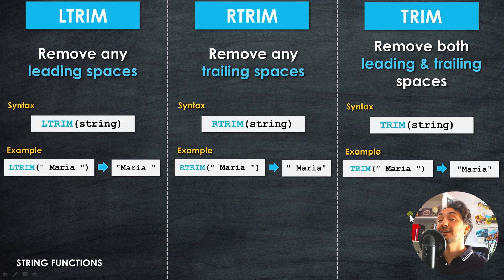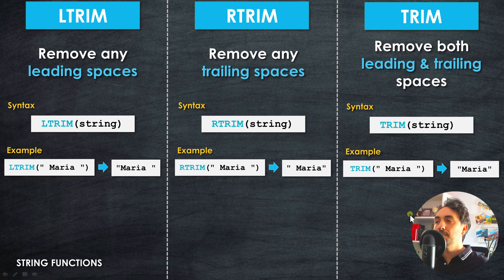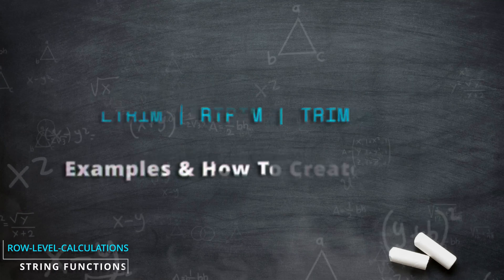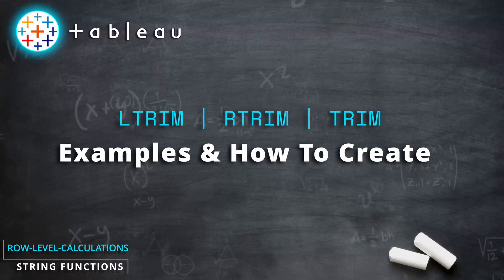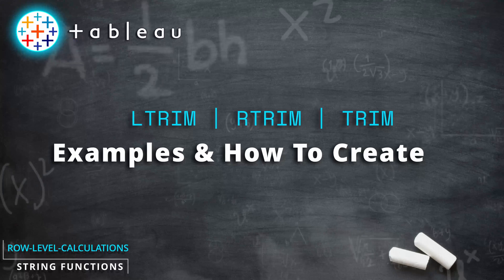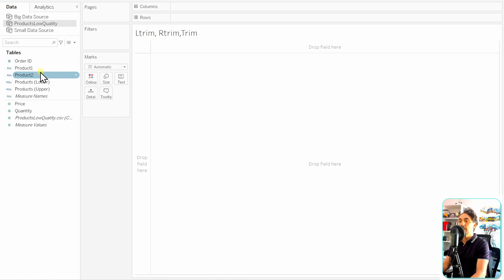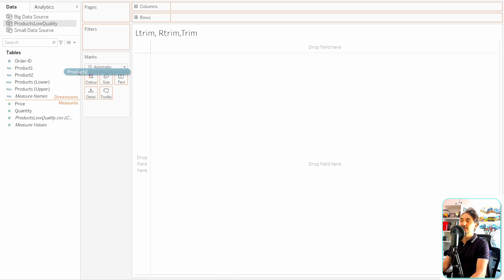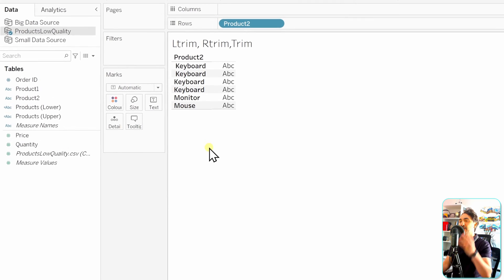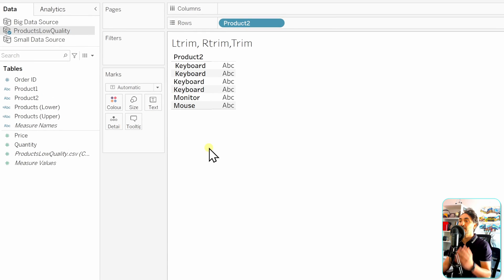These functions are easy to use and very important for improving data quality in visualizations. Let's go back to Tableau and start practicing. First, make sure to select the right data source — the products low-quality dataset. Drag and drop Product 2 into the view, and as you can see, we now have four products for 'keyboard'.